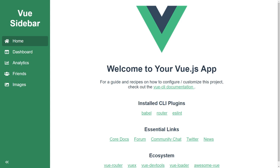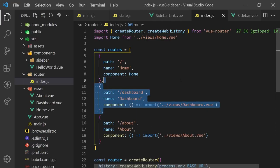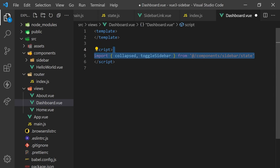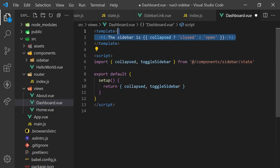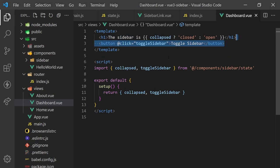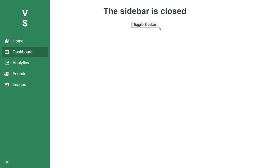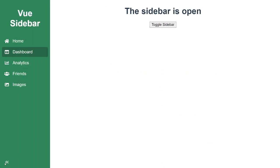Lastly, since we created our state outside of the component, we can also import it within a page and use it to toggle the sidebar. To do this, I'll create a simple page called dashboard, which will import the state from our sidebar and return it in the setup function. In the template, I'll display the status of the sidebar as well as add a button to toggle it. As you can see, you can really use this state anywhere.